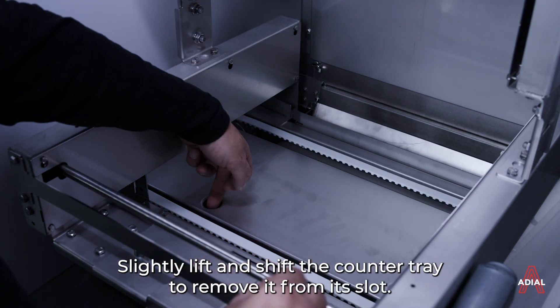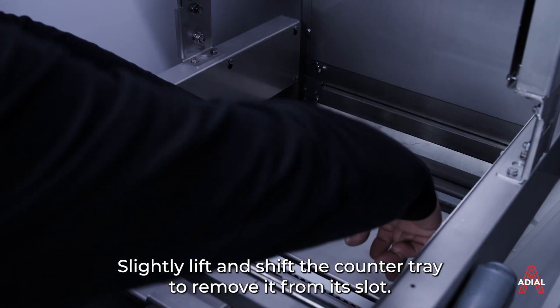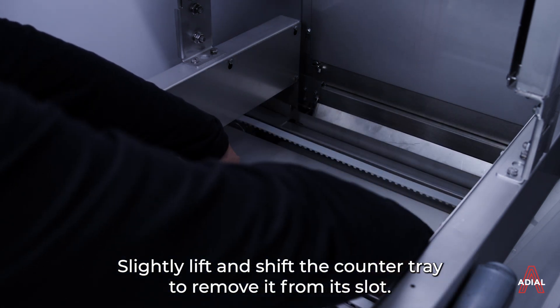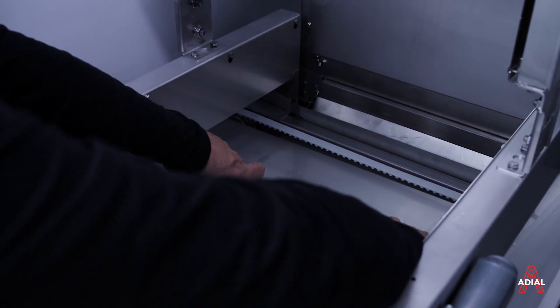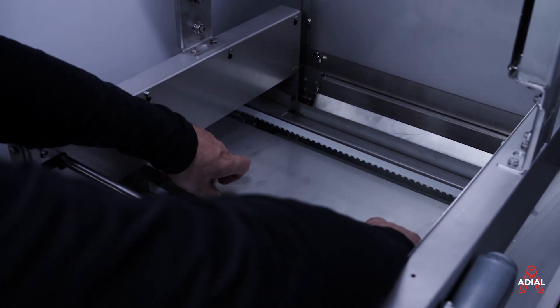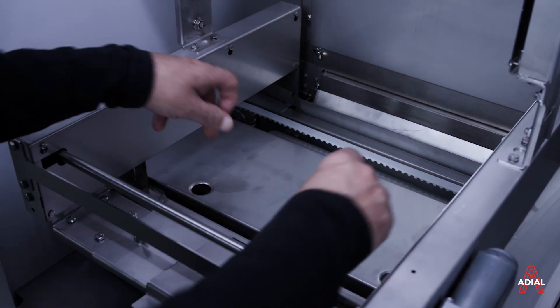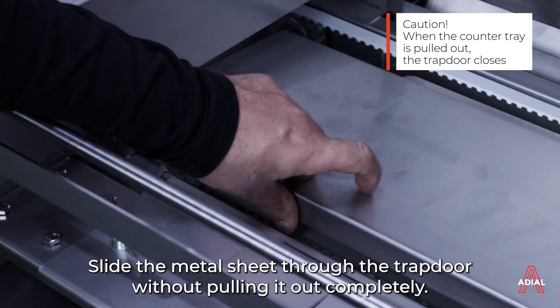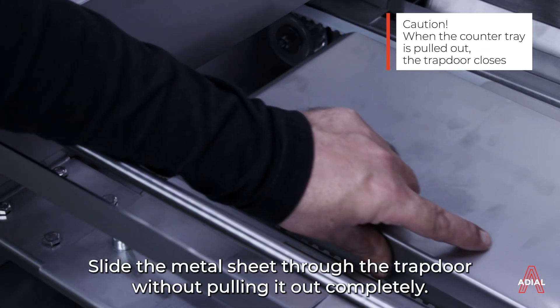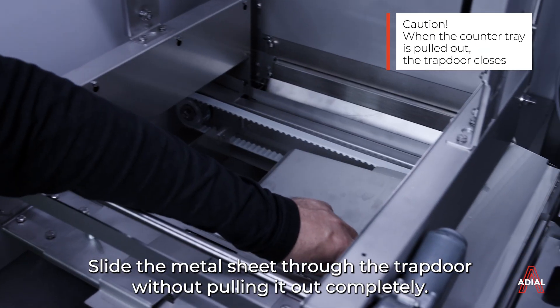Slightly lift and shift the counter tray to remove it from its slot. Slide the metal sheet through the trapdoor without pulling it out completely.